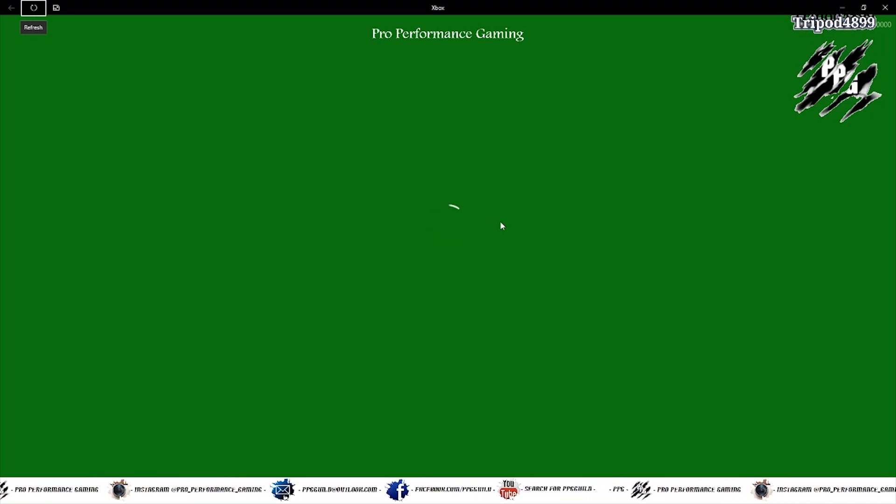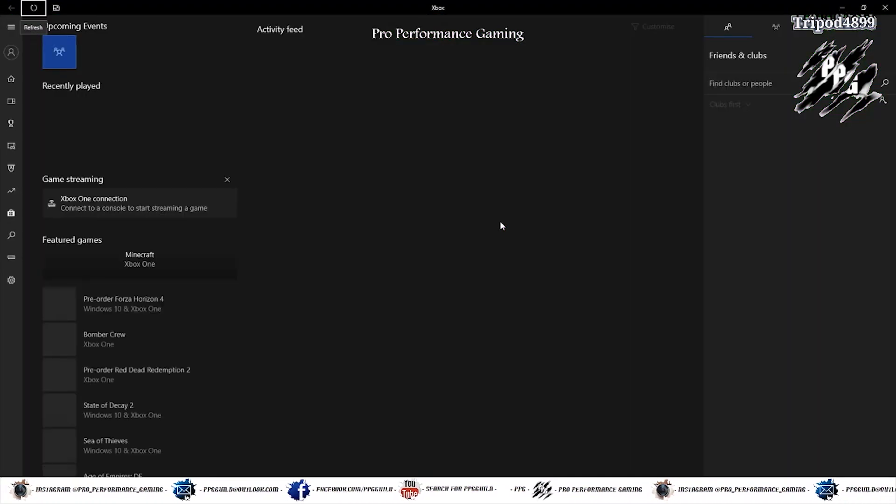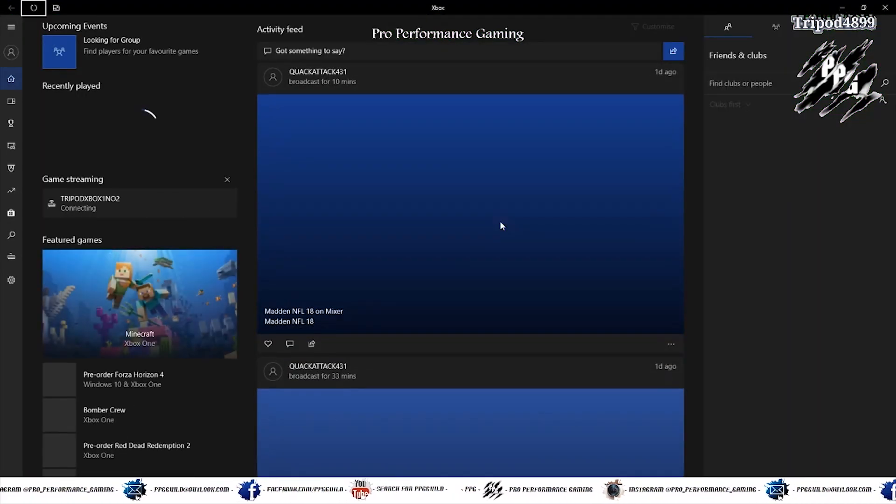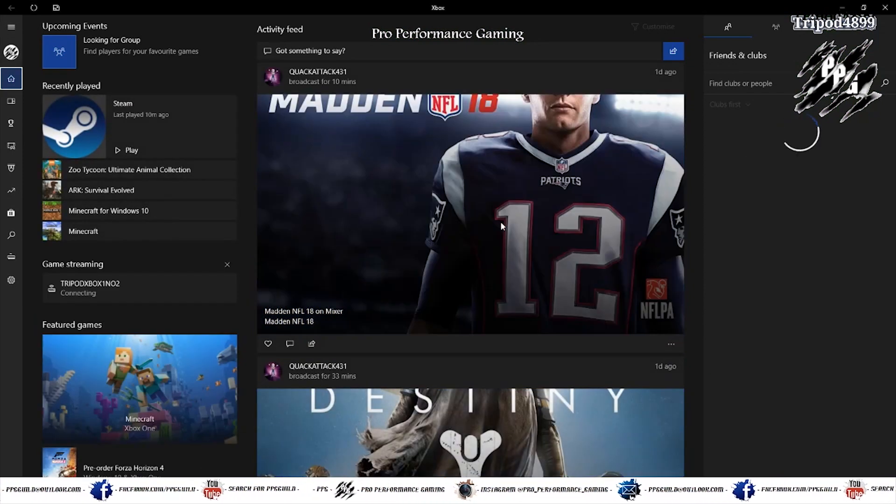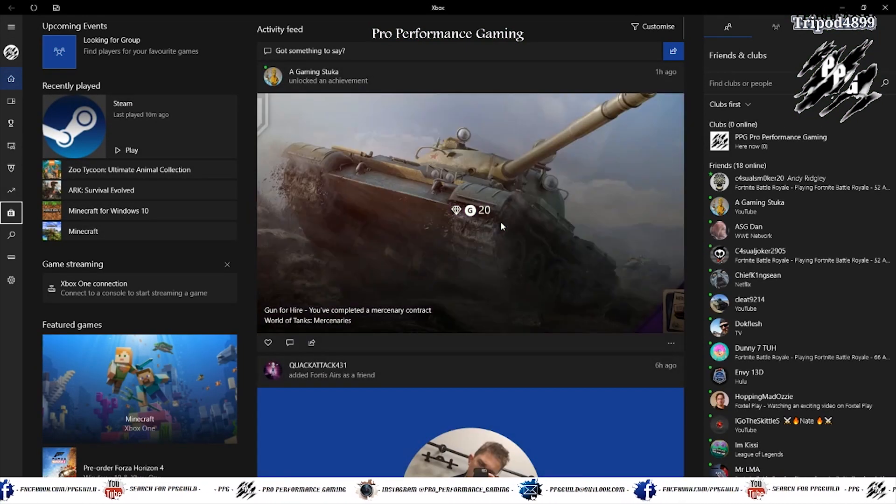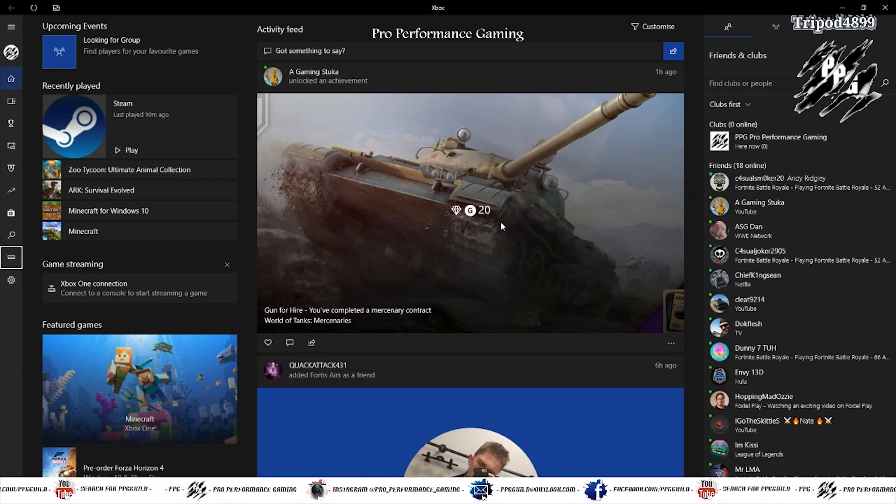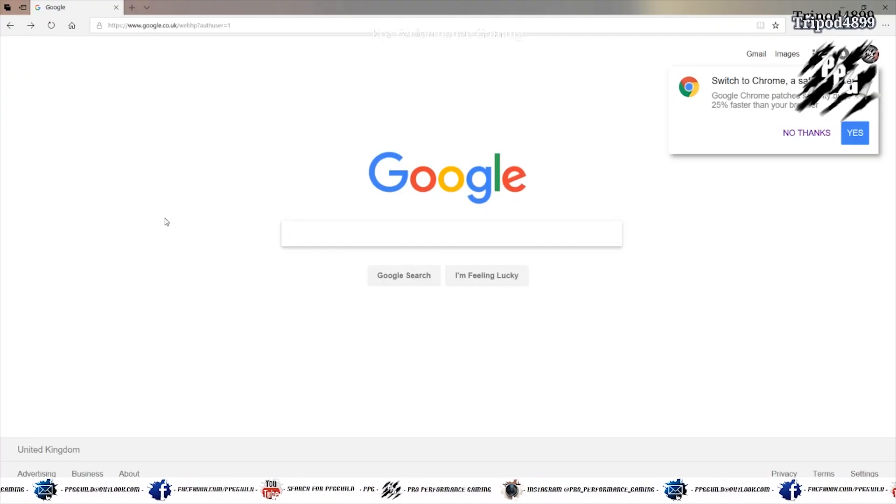And just check the controller's working. There you go. In the previous video I never got the Steam controller to work with this. So this is a step forward.